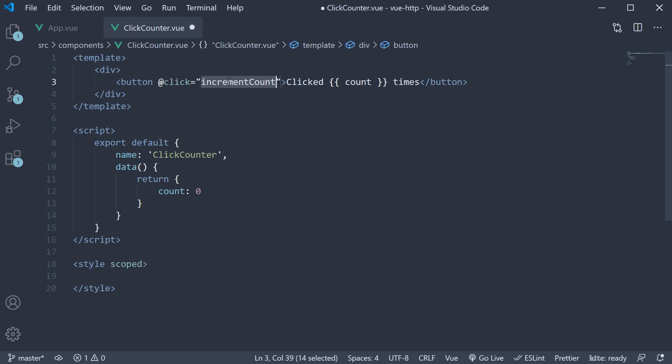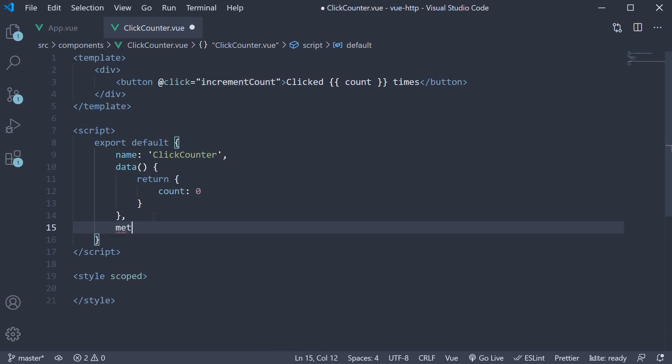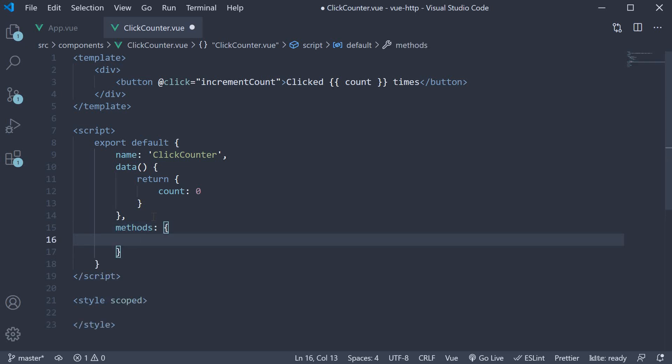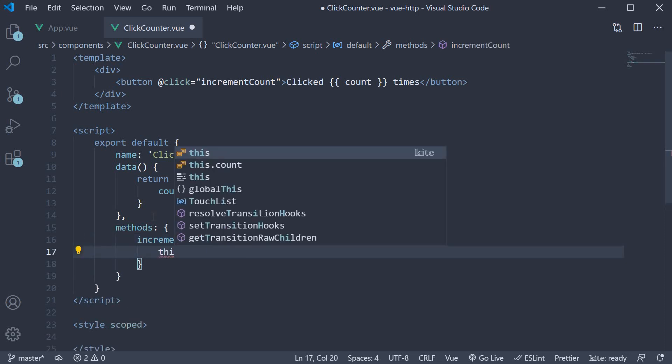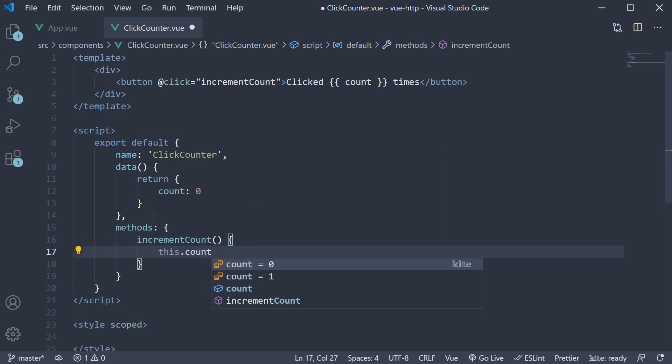This handler will be defined in the methods option. So methods, which is an object and the method name is increment count, which basically increases this dot count by one. All right, our click counter is now ready.